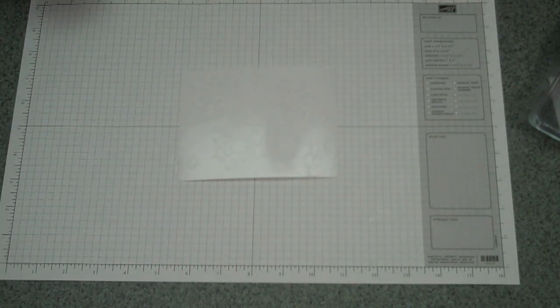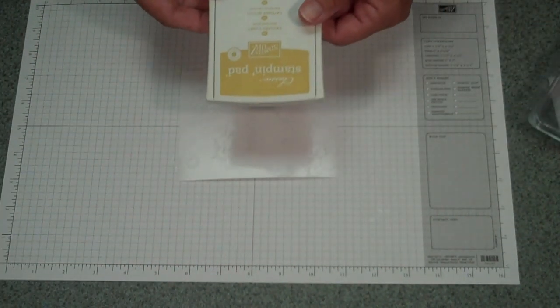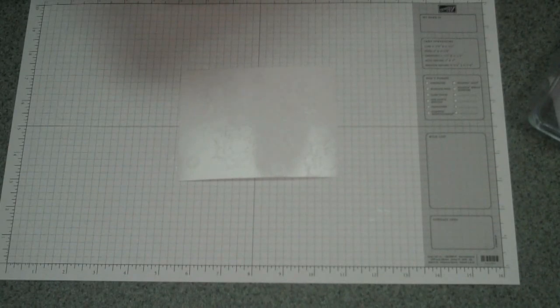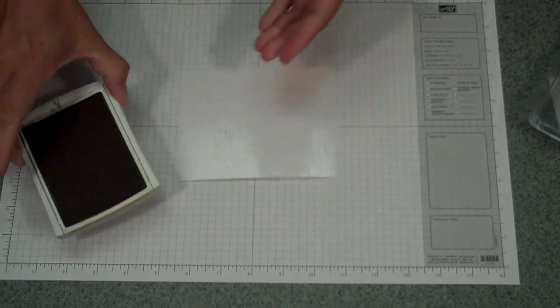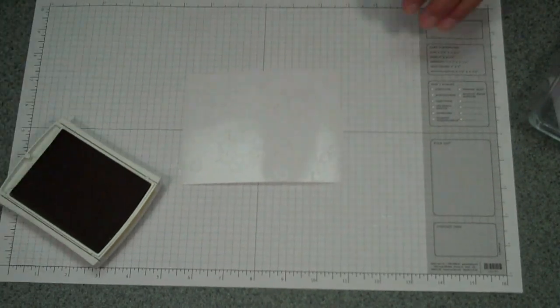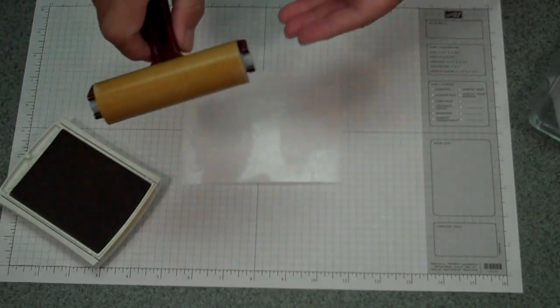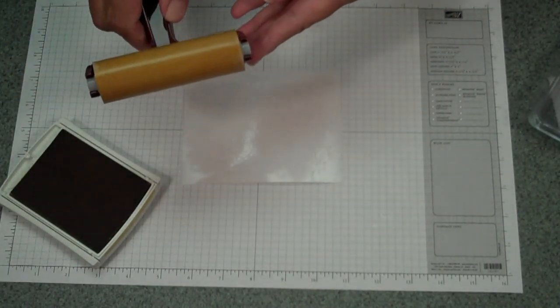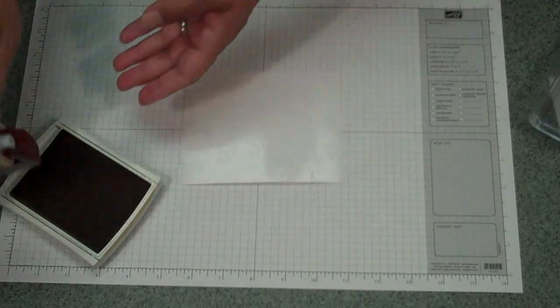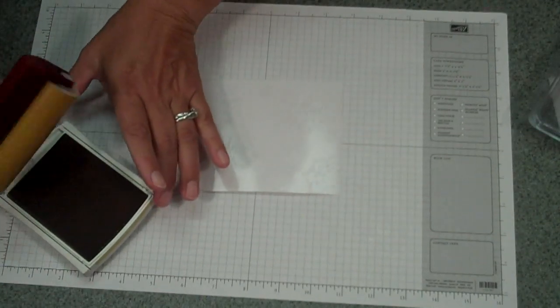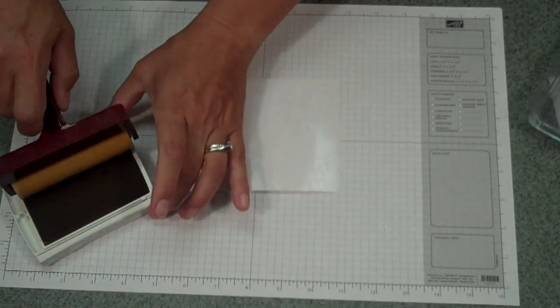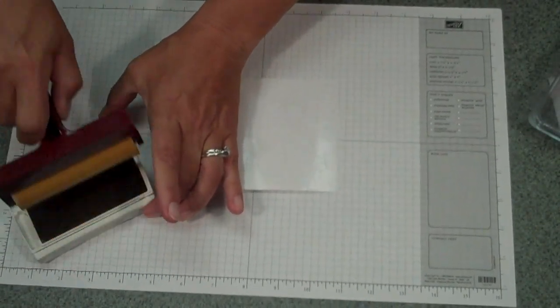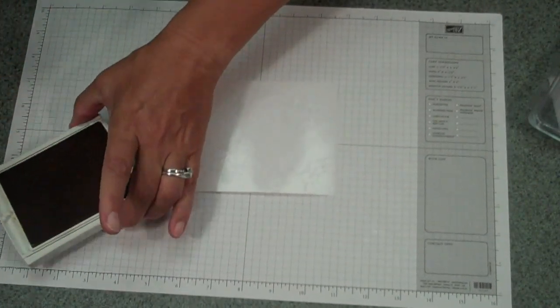Next I'm going to take my ink, which I've chosen Crushed Curry, and I'm going to ink up my brayer. All you need to do is just roll it along the ink pad.